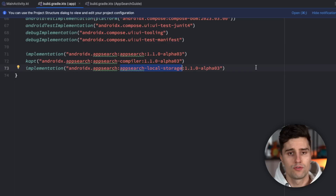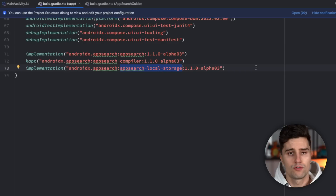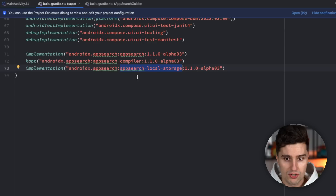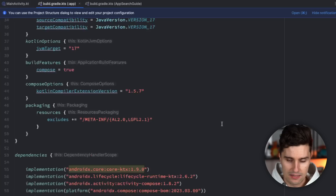There are two different types of App Search: local storage and platform storage. Local storage is really for data that is local and private to our app. Platform storage, on the other hand, is used if you want to have a central pool of data where multiple apps can actually access that data — for example, a contact list app where you want a central pool of contacts on your device. In this video I will focus on local storage, since this is probably what you usually need.